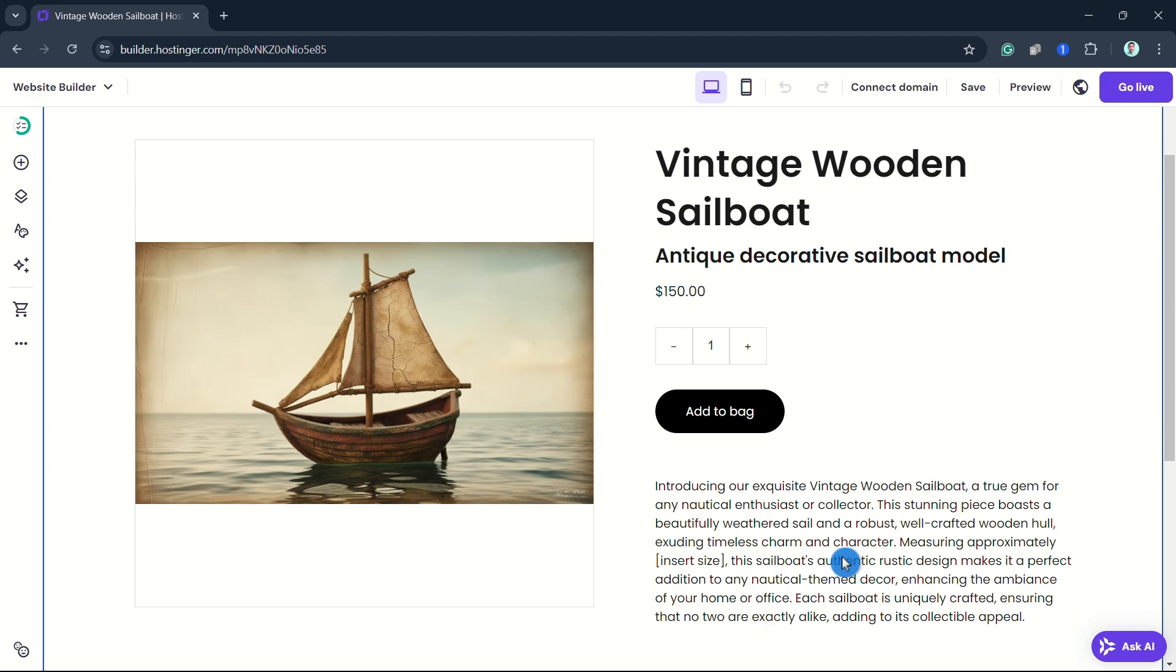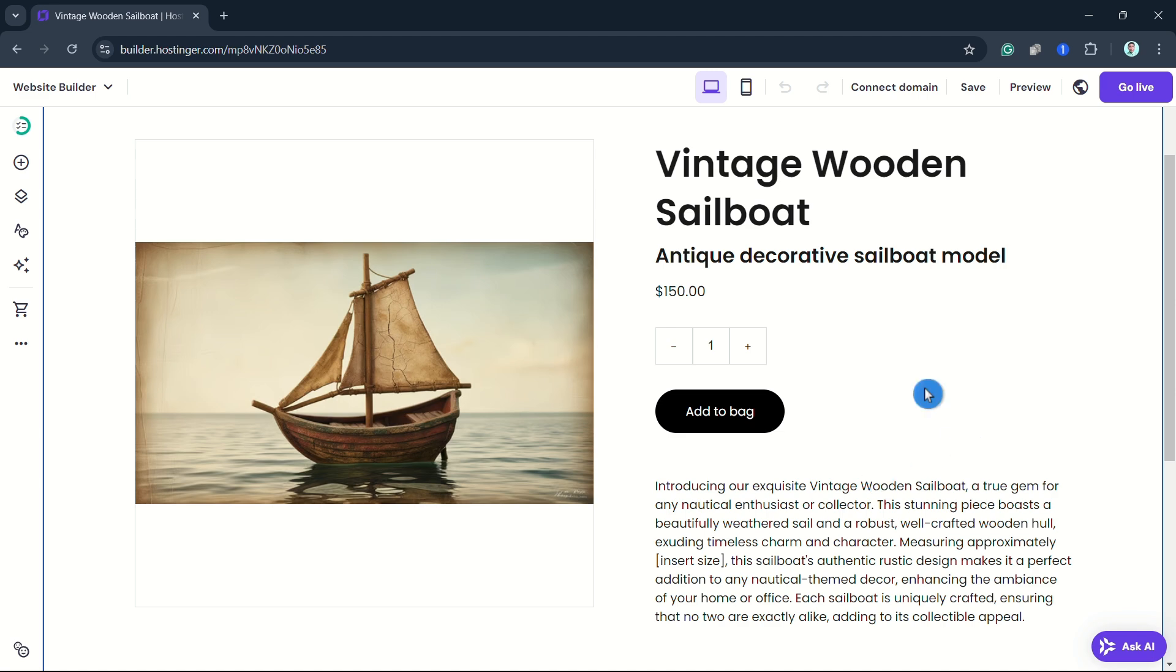As you can see, once you create a product, the product page is created automatically. To display products on your website, use the product section. Note: you can upload one file per product, and the maximum file size is 100 MB. That's all, thank you for watching. Please like and subscribe, and see you in the next video.